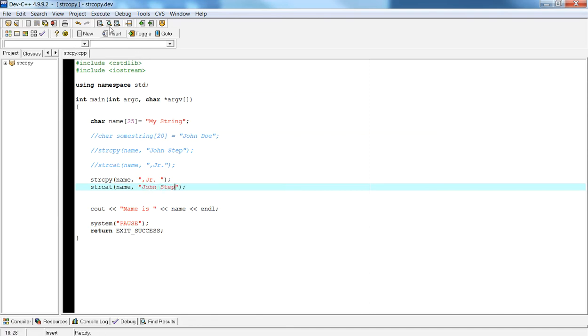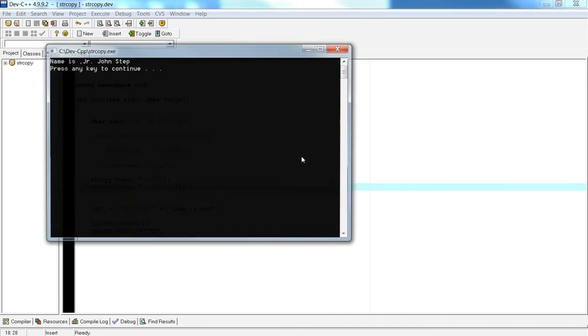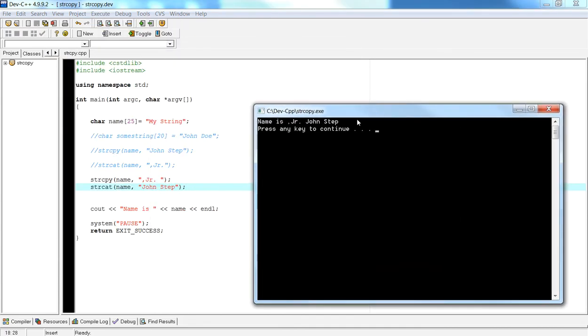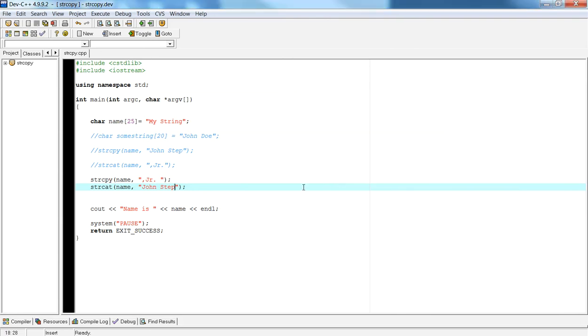And once I do that I can compile and run, and now you have the string at the beginning. So you can just mess with the ordering within these functions so that if you want to append to the beginning of the string, then you make sure that whatever you want at the beginning of the string you have in strcopy, and then anything you want after, just use string concatenate.